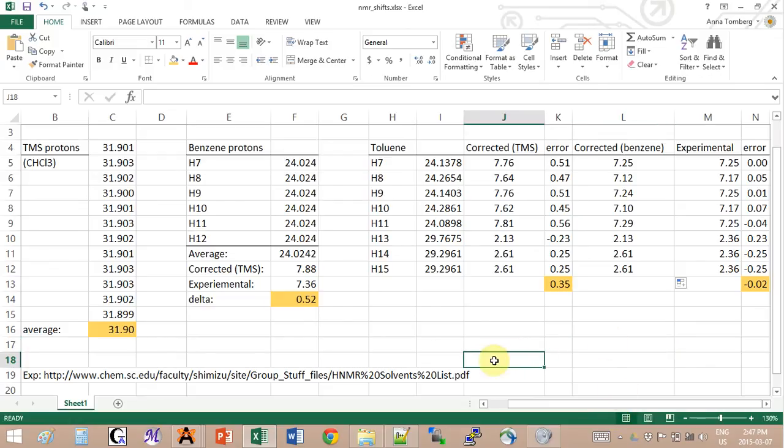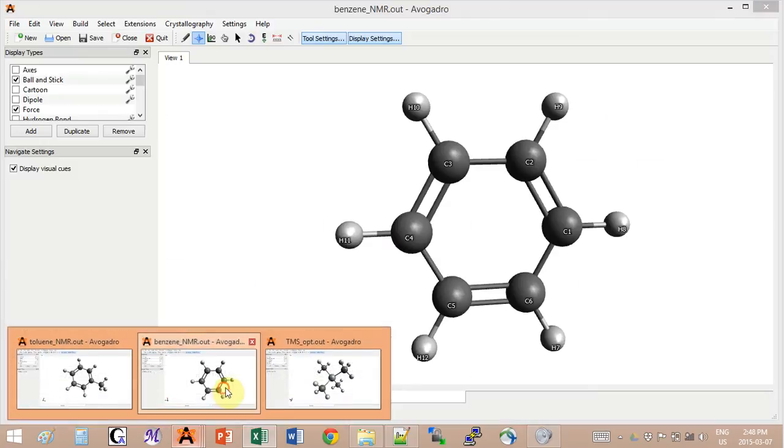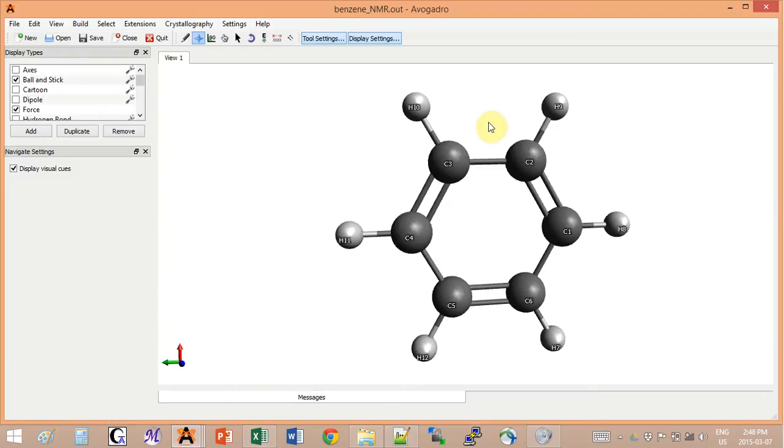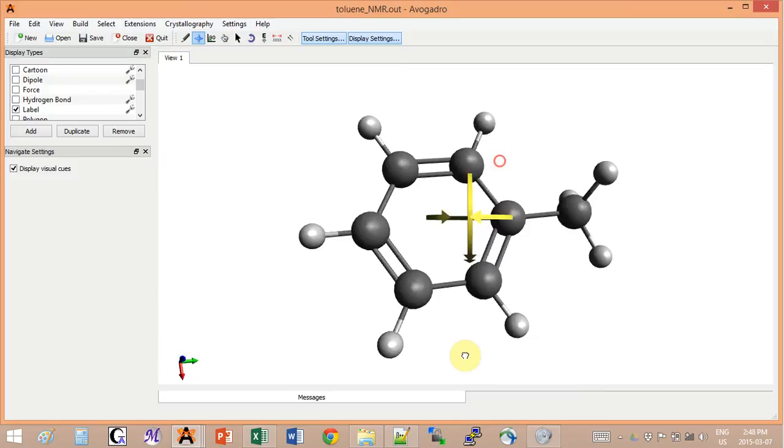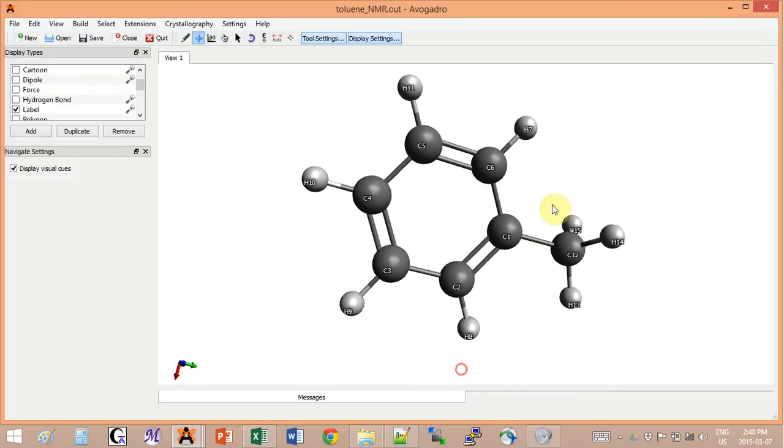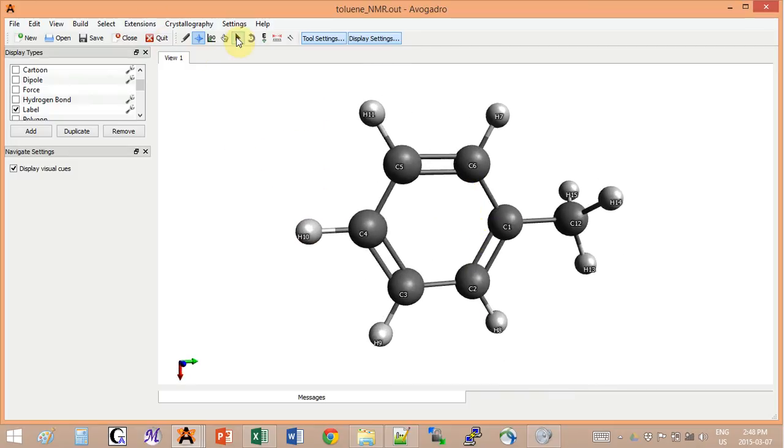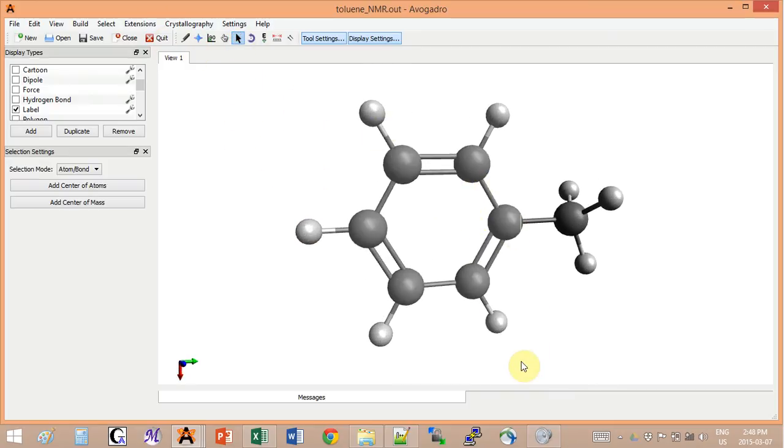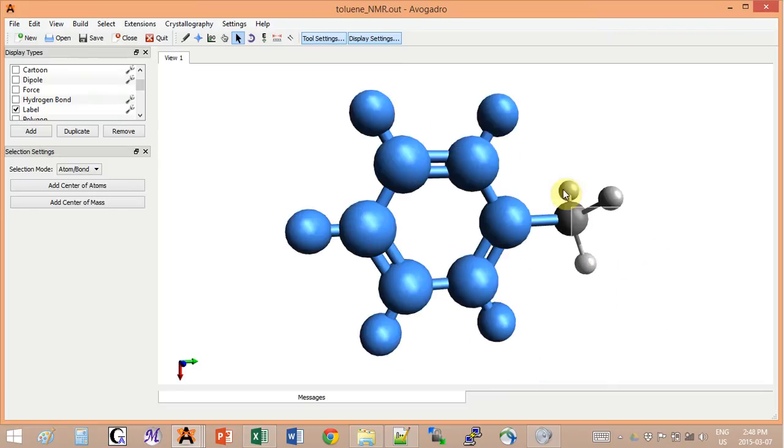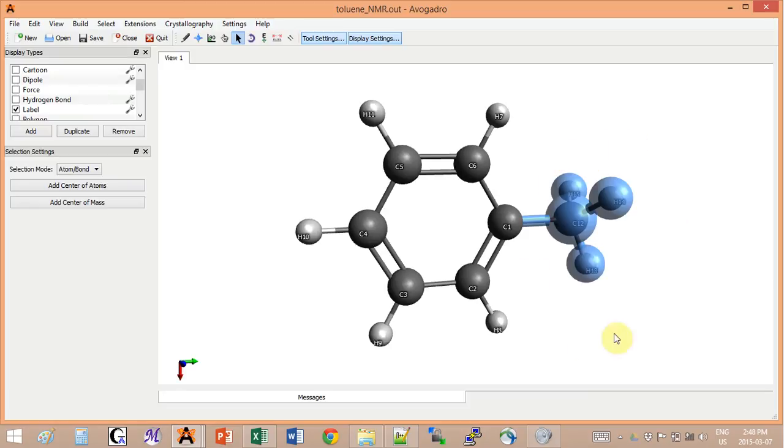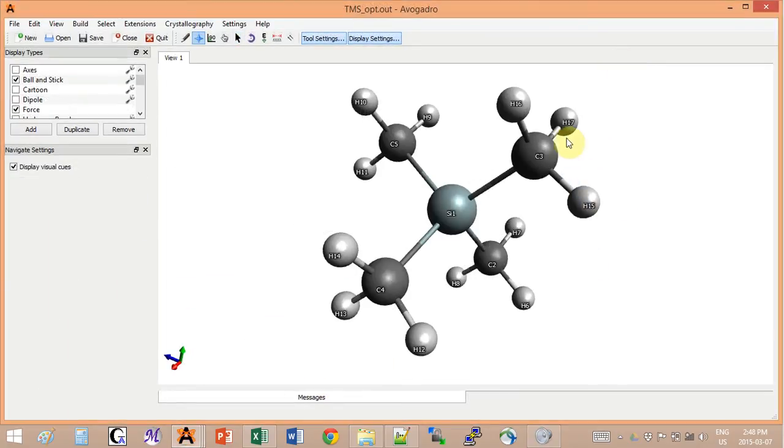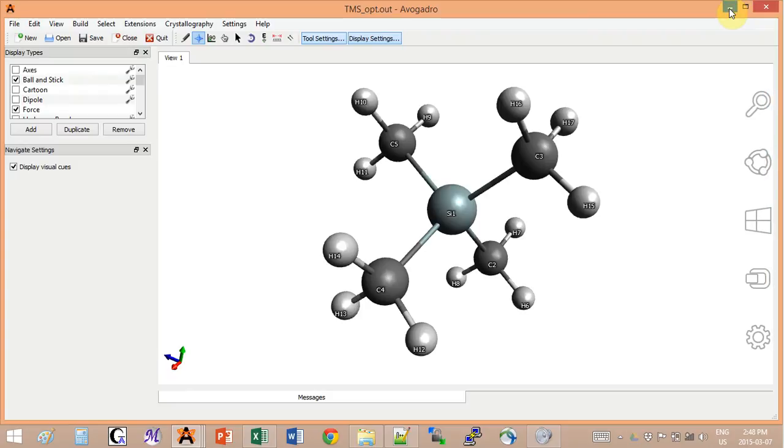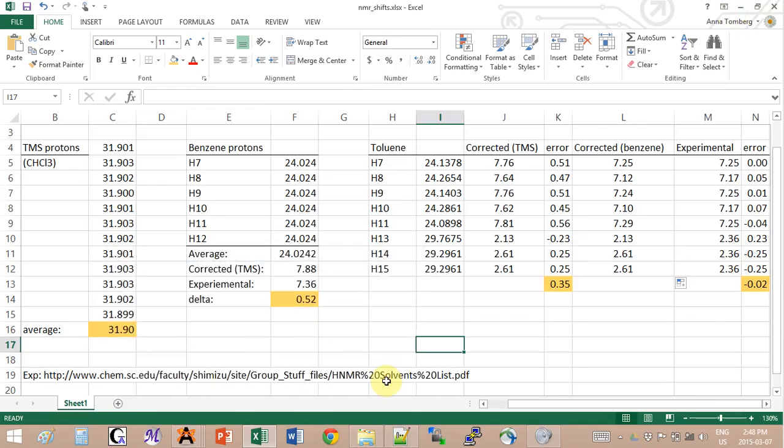So all this to say that just because TMS is a good reference experimentally, it doesn't mean that it's a good reference computationally. What you have to bear in mind is that the closest the molecule that you use as reference is to the molecule that you're actually trying to study, the smaller your error will be. What we did for toluene is that we used the correction for benzene on the protons that are on the benzene ring, but then we did not do that for the protons that are not on the benzene ring, because these methyls look a lot like the methyls over here.